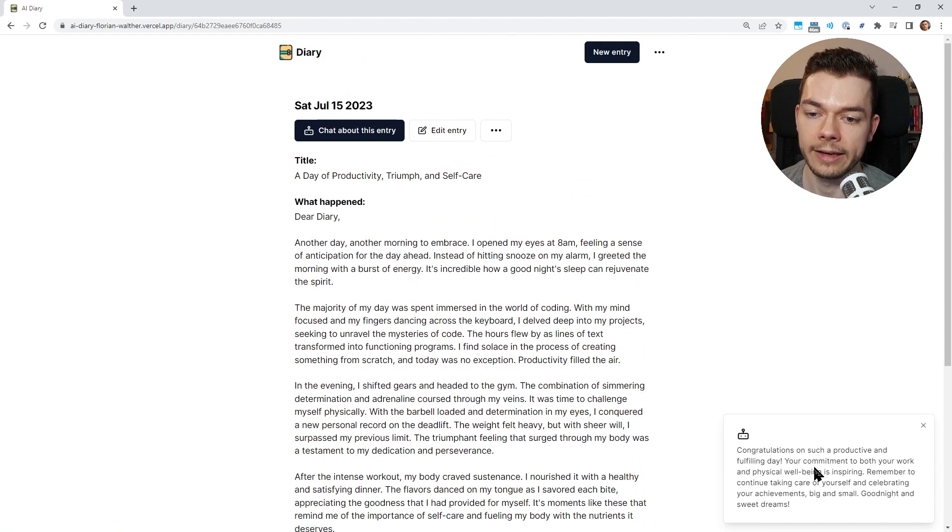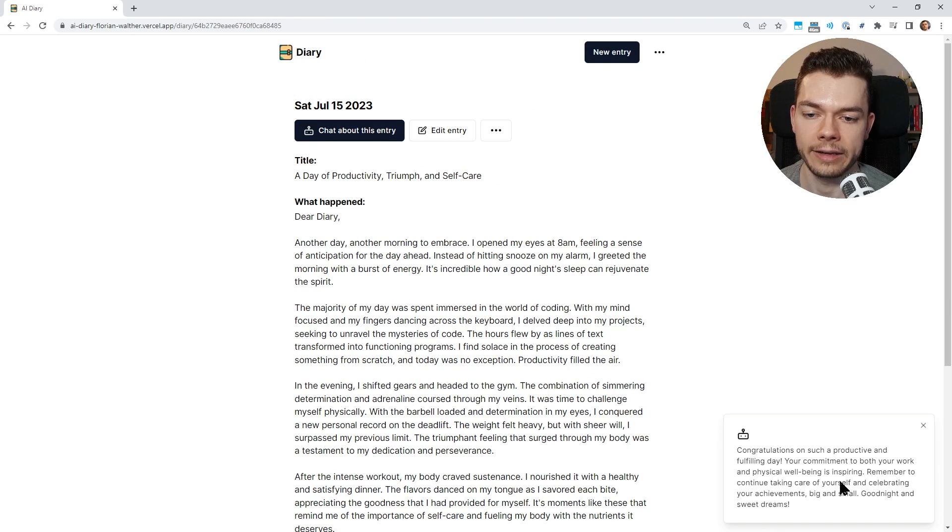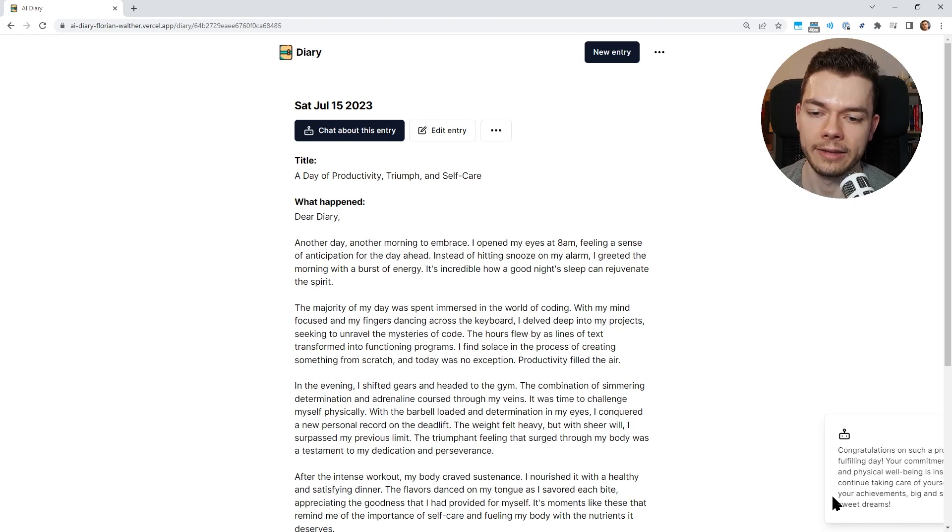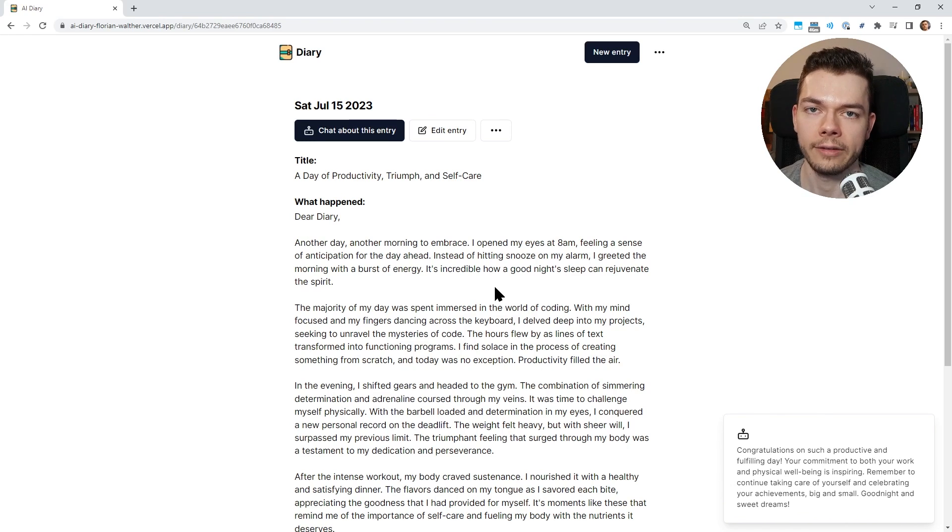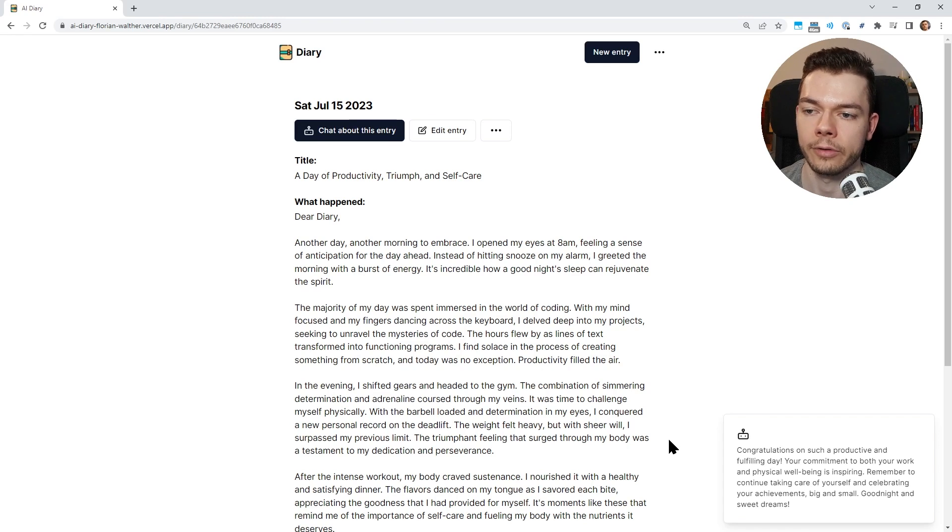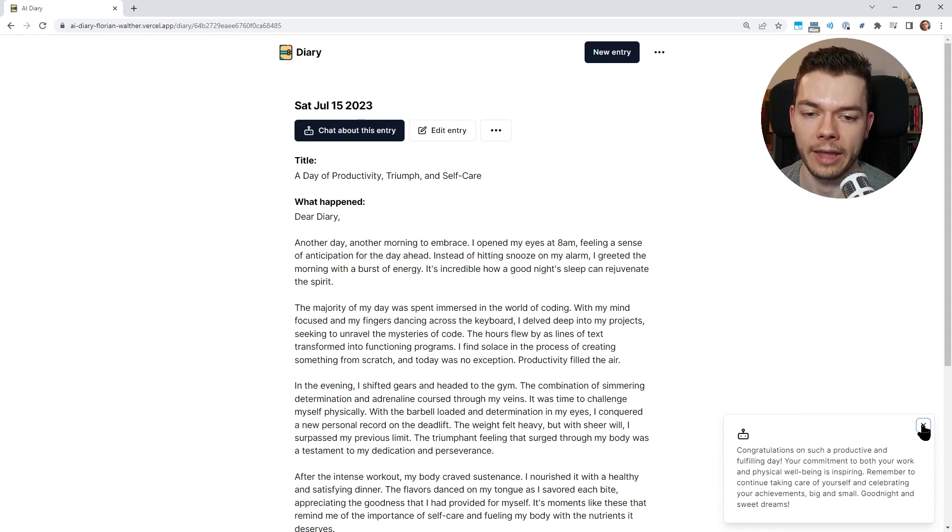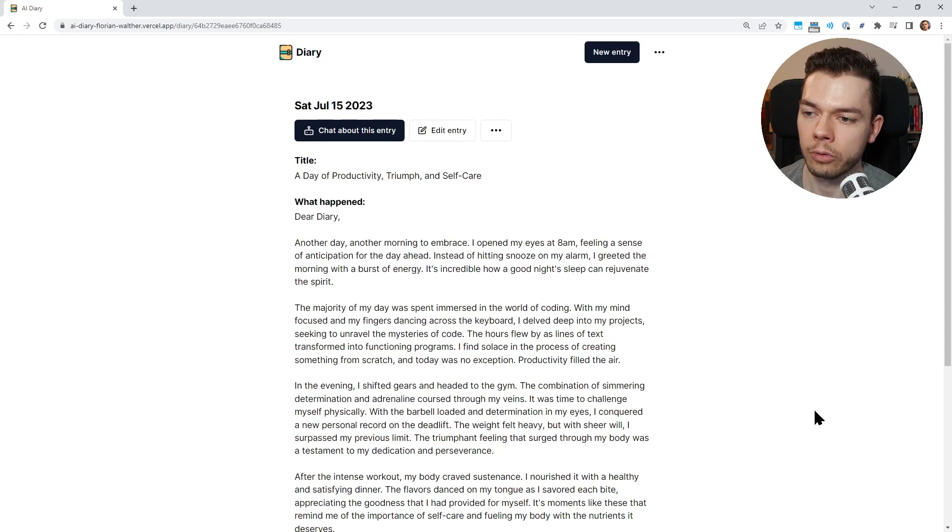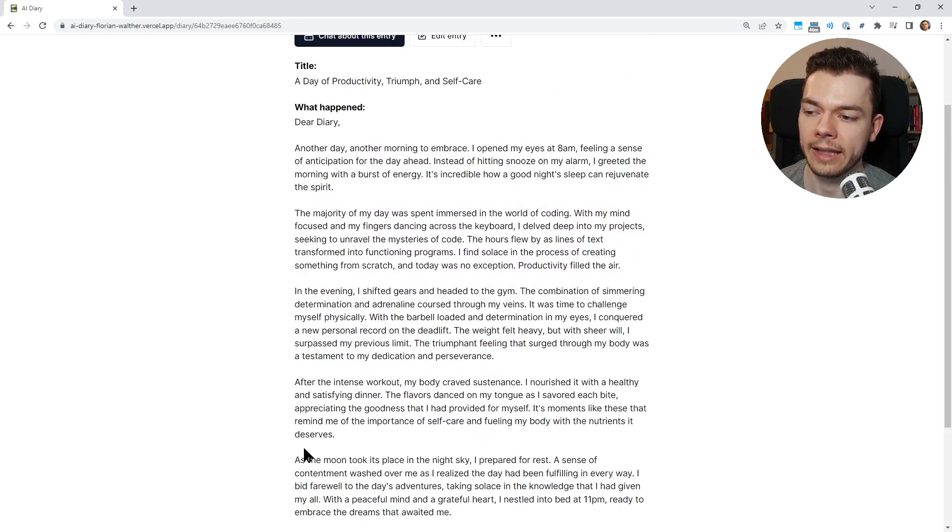So we save this, and then as soon as the entry is saved, we see a little message down here. Congratulations on such a productive and fulfilling day, your commitment to both your work and physical well-being. This text here actually adapts to the content in your diary entry, so it gives you some positive feedback or some suggestions. I think it's just a nice touch.